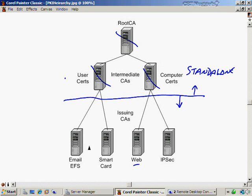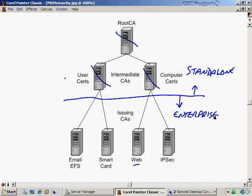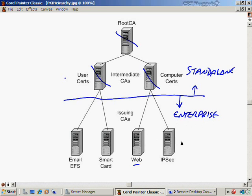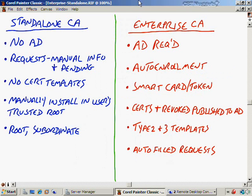Anything that is an issuing CA, like these down here that possibly daily issue certificates to my users and computers, these are going to be called Enterprise CAs. That doesn't necessarily mean they have to be the Enterprise Edition. That's just a term indicating that they're members of a domain. These will be online constantly for high availability because we always want them to be able to issue a certificate, just in case somebody's certificate's about to expire and it gets renewed automatically. We want it to always be available.